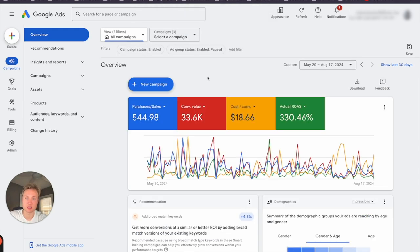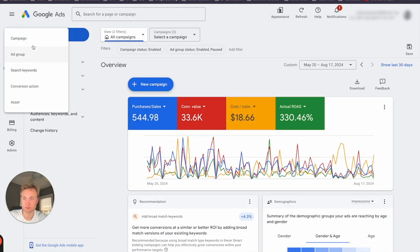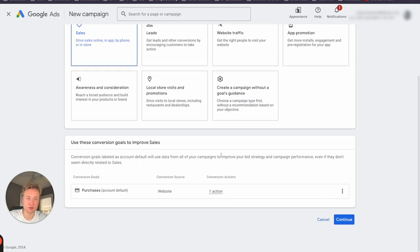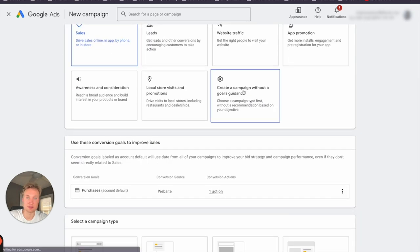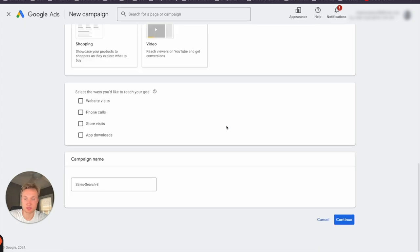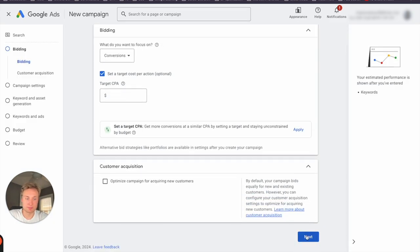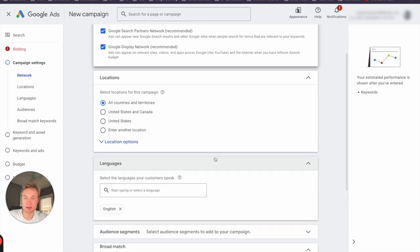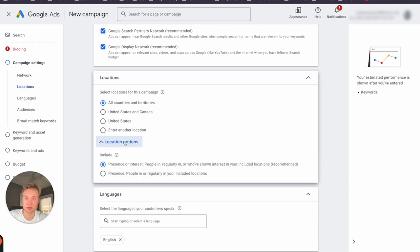I'm going to quickly show you how to change the setting when you're setting up a new campaign as well. Starting a new campaign, obviously the goals are going to be specific to your business. We're going to get past bidding over to the campaign settings. You'll see locations similarly to the existing campaign settings I just showed you — drop location options down and make sure presence is selected.